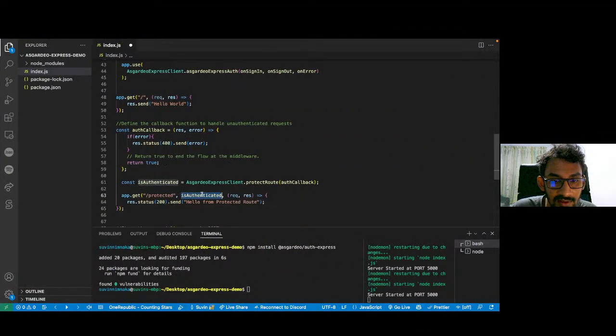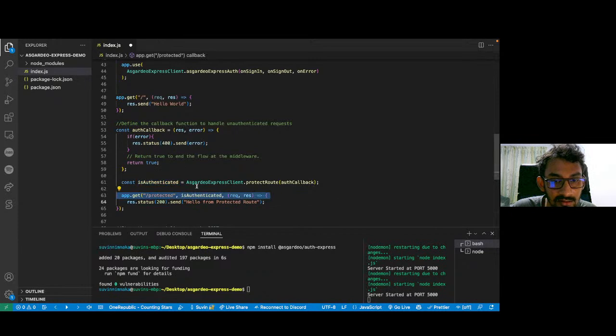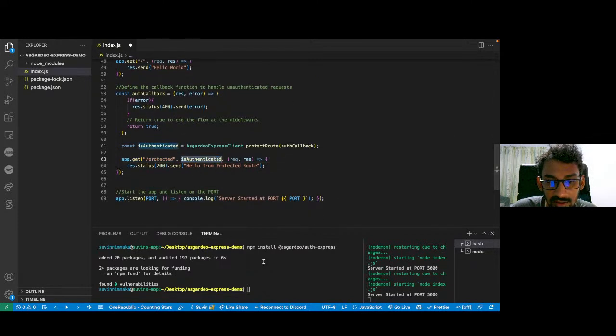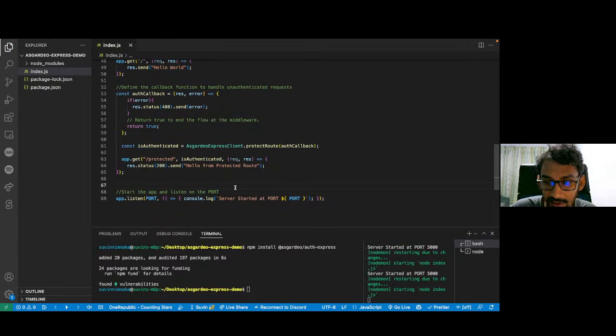And then finally, we can define a new route with our authenticated middleware. You can see I have passed down this authenticated middleware to the /protected route. I'm going to hit save again.